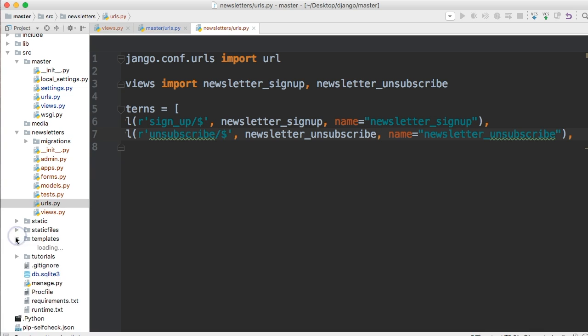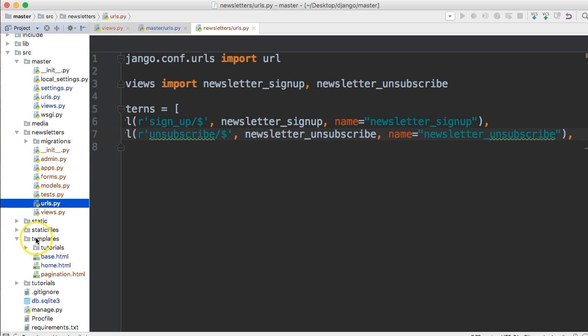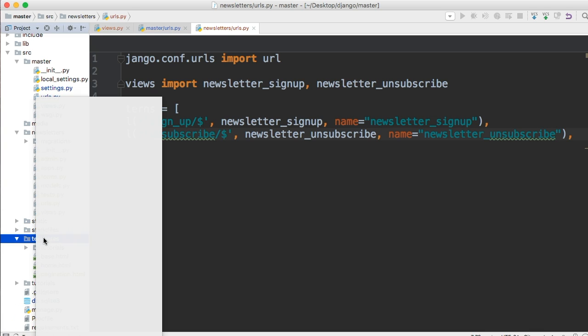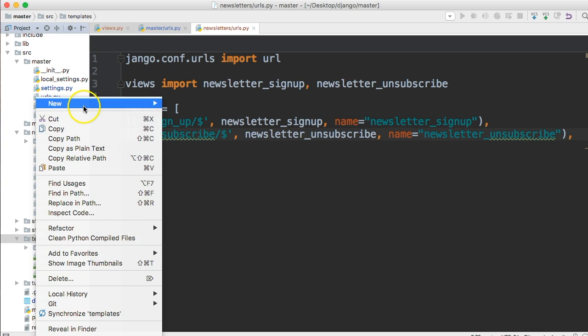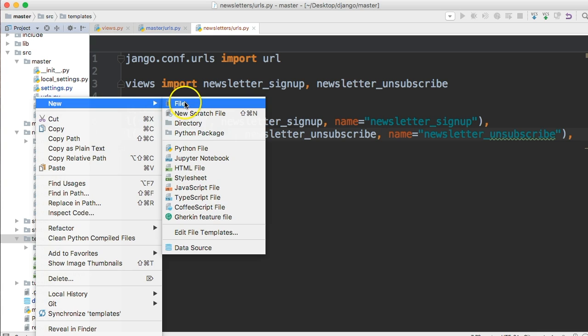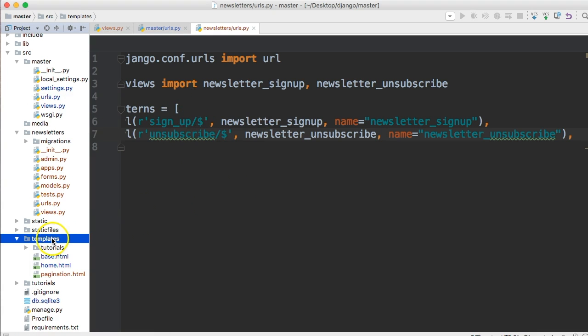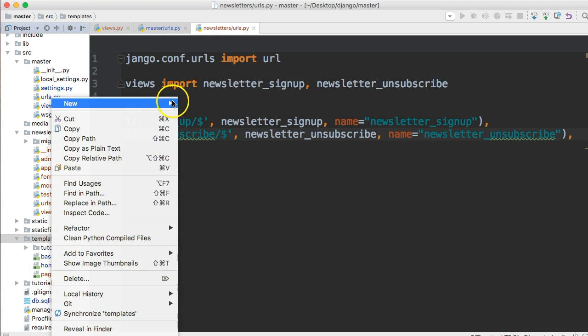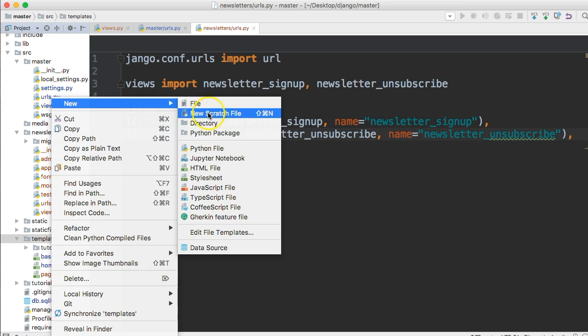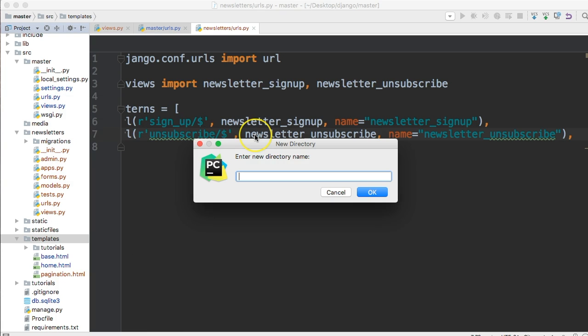So in your templates folder, go ahead and create a new directory. Click file, not file, I need directory.